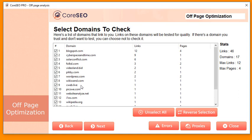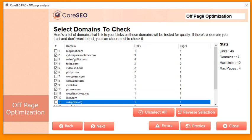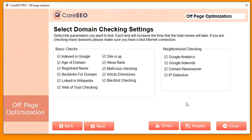You can go through the list and tick mark domains you already know are safe — like Blogspot, WordPress, or Wikipedia — so you don't need to analyze them. Then click next. Here are the parameters each domain will be analyzed on: whether it's indexed in Google, the domain age, registrant name, existing backlinks, whether it has a Wikipedia link, whether it's favorable in Web of Trust, if the site is up, Alexa ranking, whether it's listed in malicious directories, if it's an article directory, and if it's blacklisted anywhere.